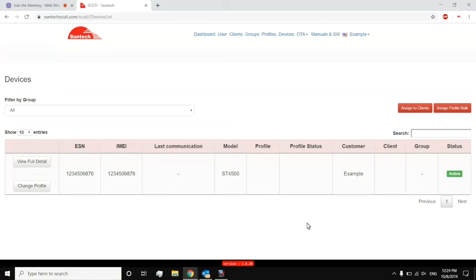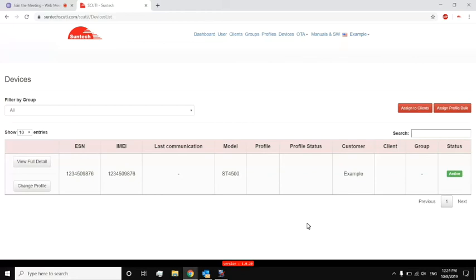Overall, any other feedback that you'd like to give about Scooty there, Curtis? I would just say Scooty is pretty straightforward to use. It's not very difficult. If you need profile or firmware updates, this is the tool to use. Perfect, Curtis. Well, we really appreciate the time here today. Thank you so much for taking this quick overview of Scooty. As always, if you have any other questions, feel free to contact us at info at suntechus.com. Thank you so much, and have a great day.